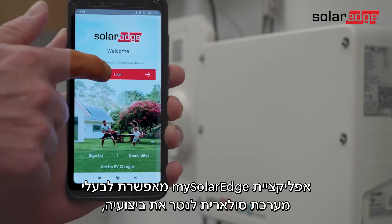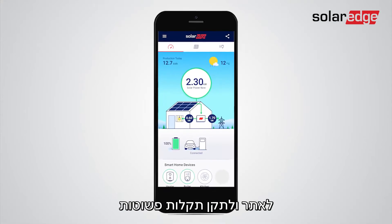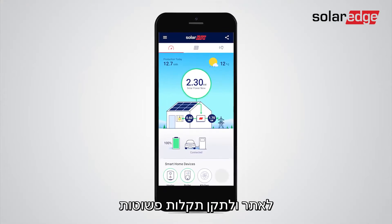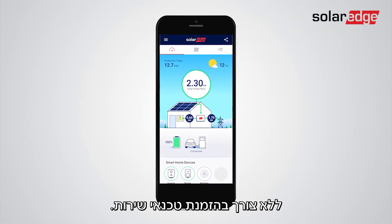MySolarEdge app allows system owners to monitor the system, troubleshoot and fix basic issues without requiring installers to visit the site.